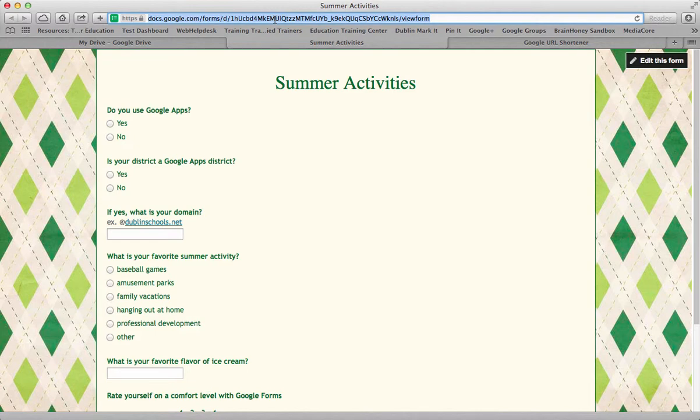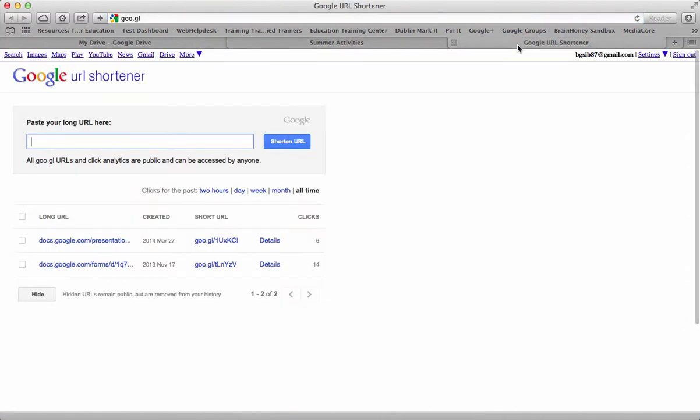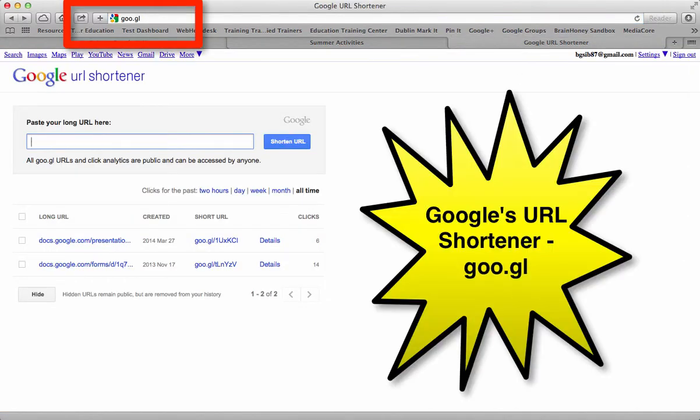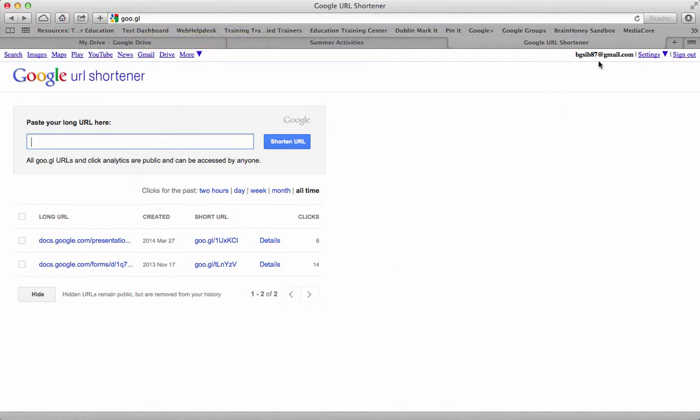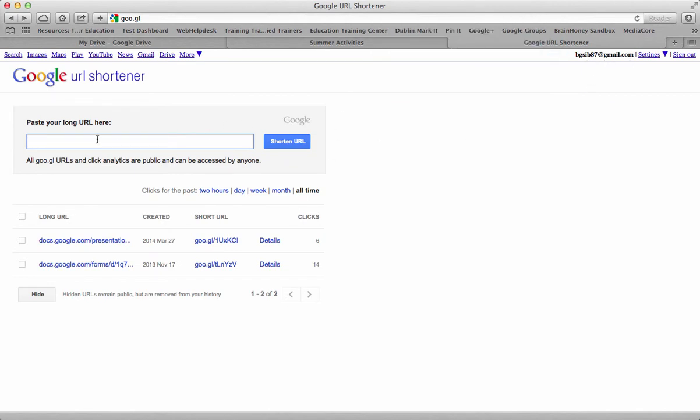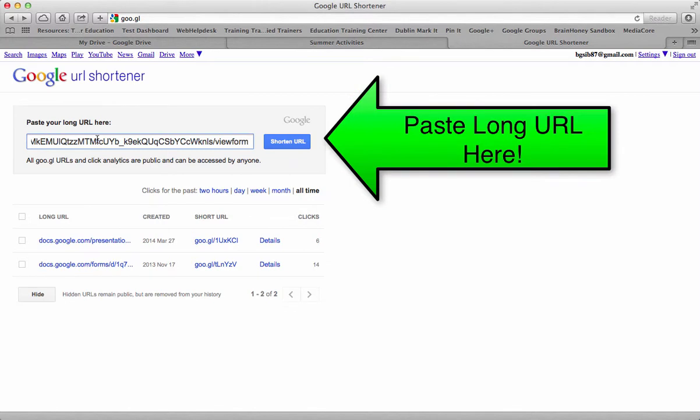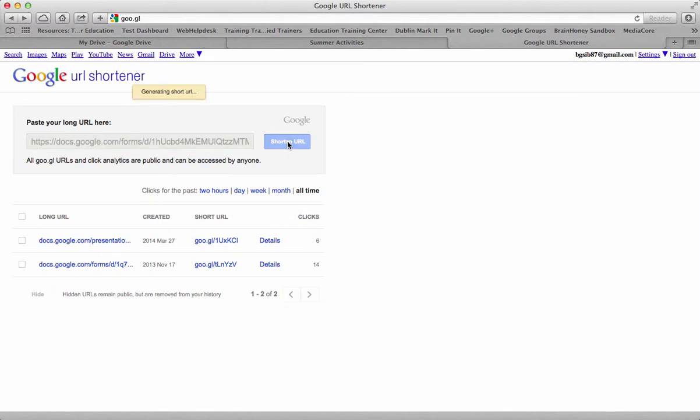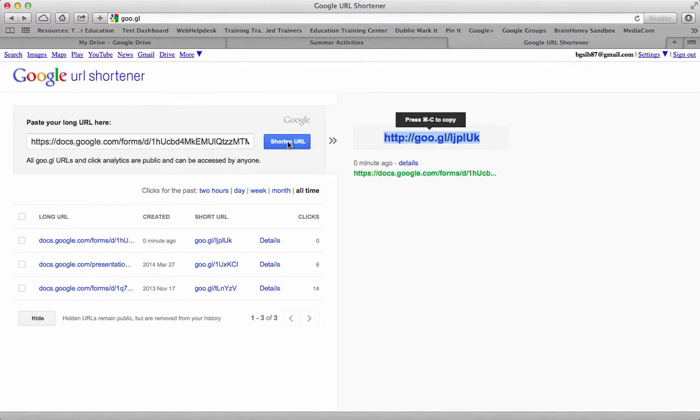If you go up to that URL and edit copy, you can take that URL and go to Google's web shortener, which is goo.gl. If you go there and sign into your account, and you'll notice I'm signed into my account right here, I can paste that long URL right into the spot and tell it to shorten the URL.